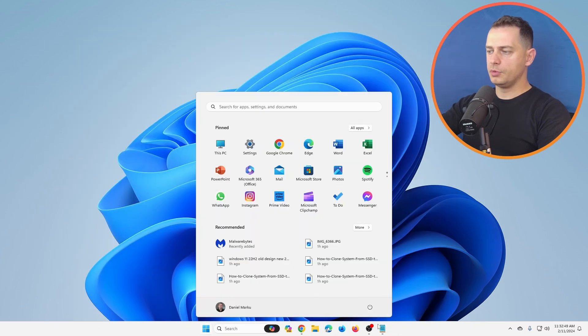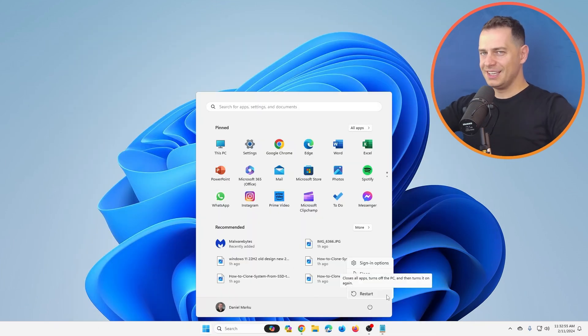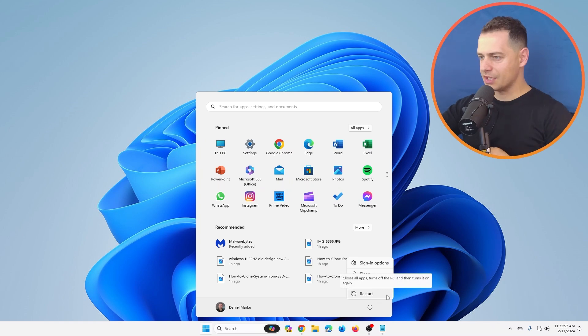Restart your computer, then you will see the new themes. So let's do it, let's do a restart now.